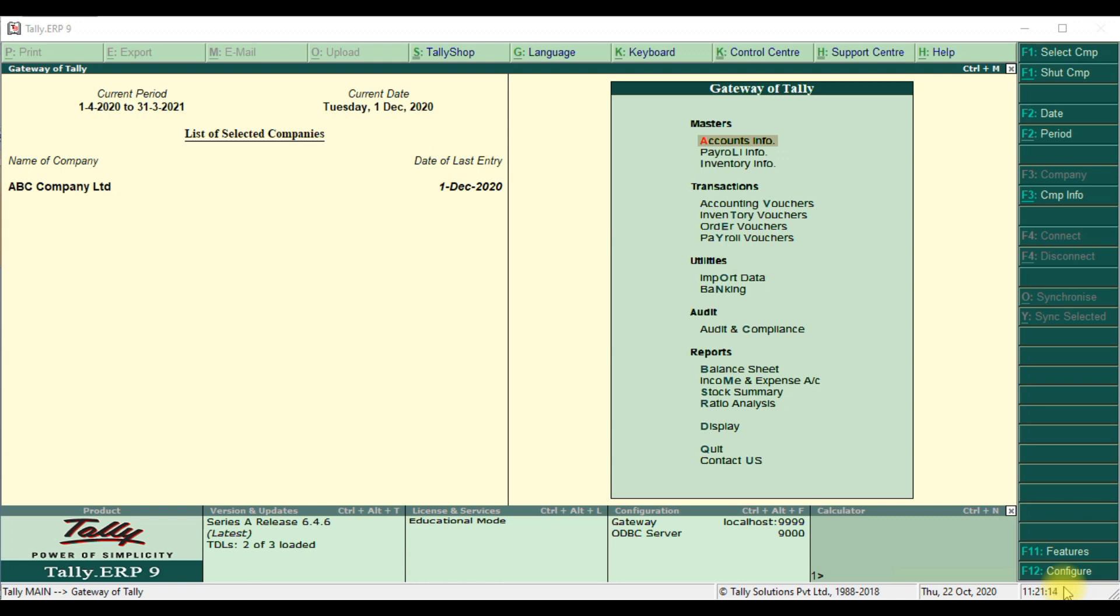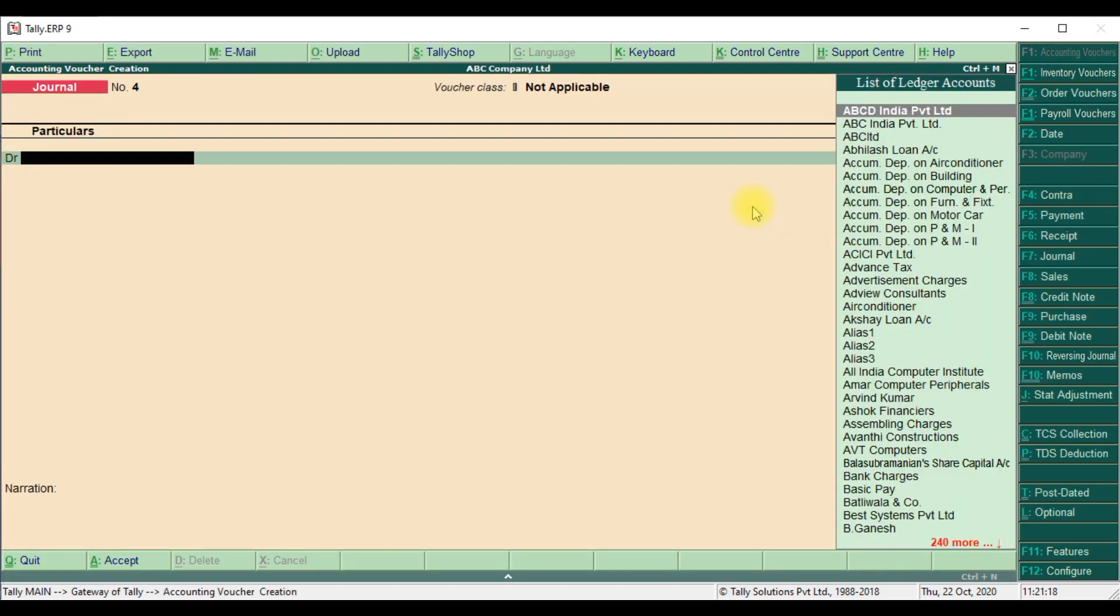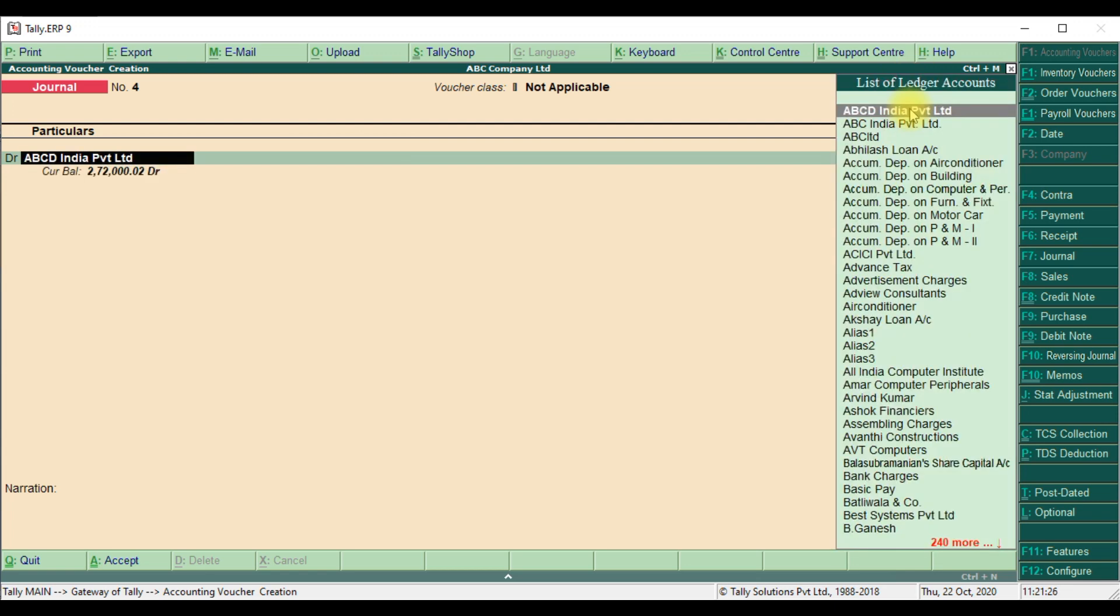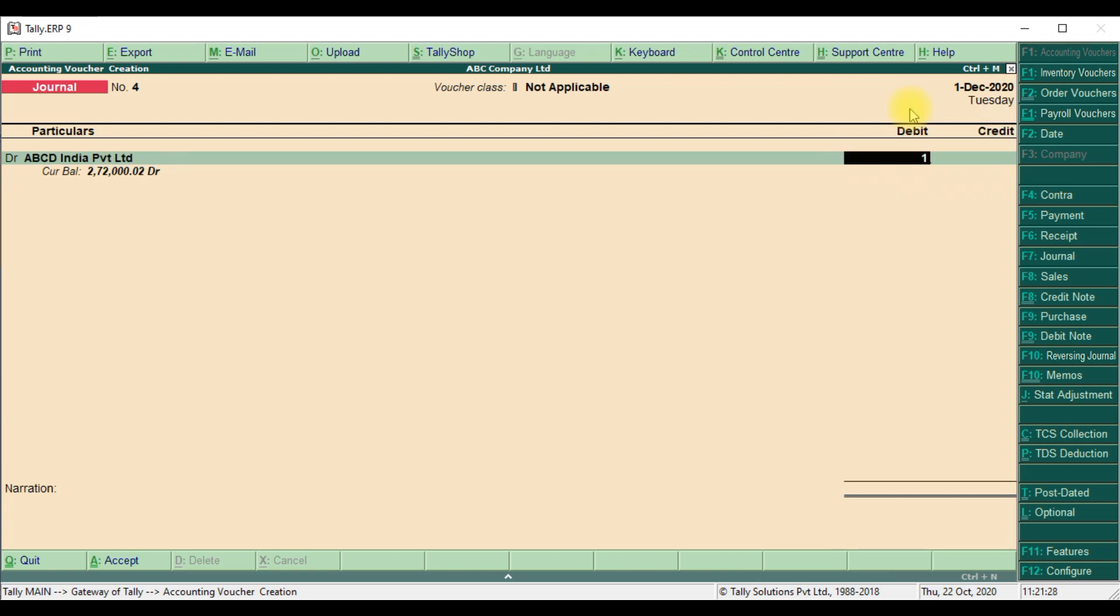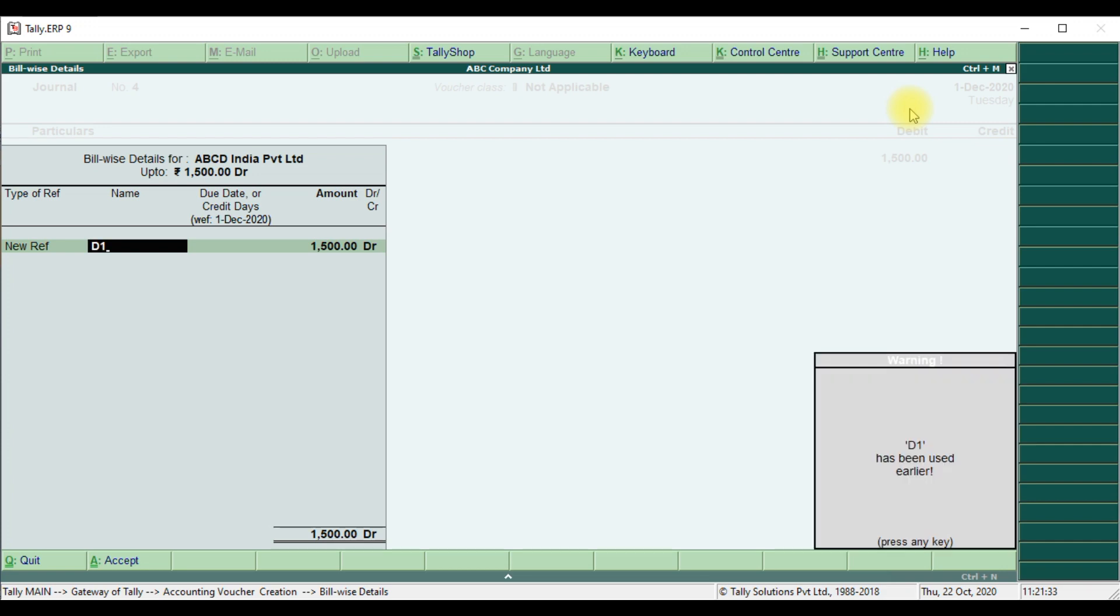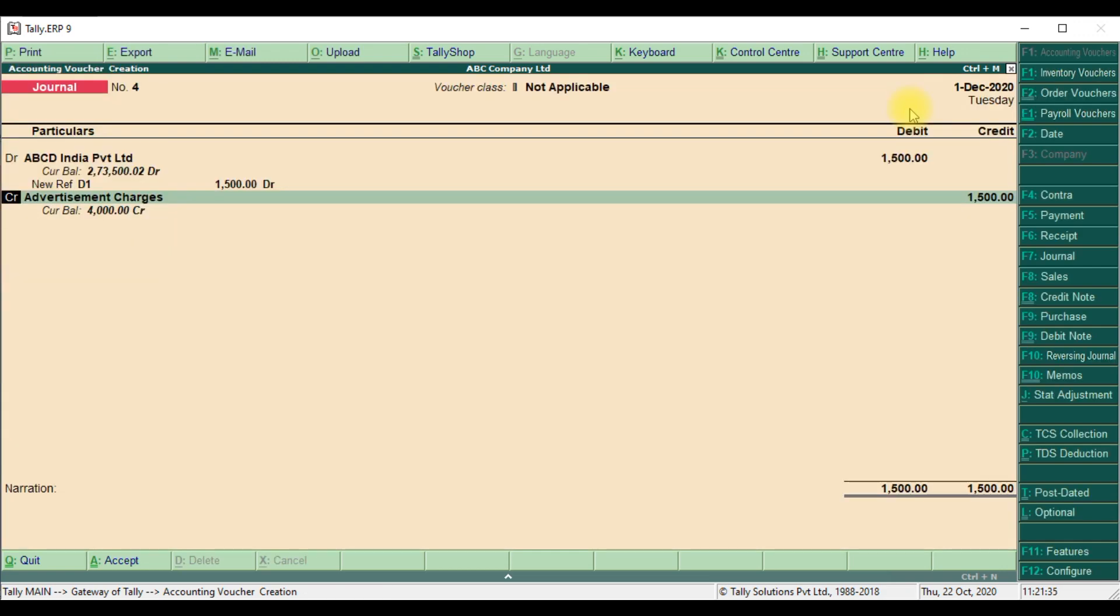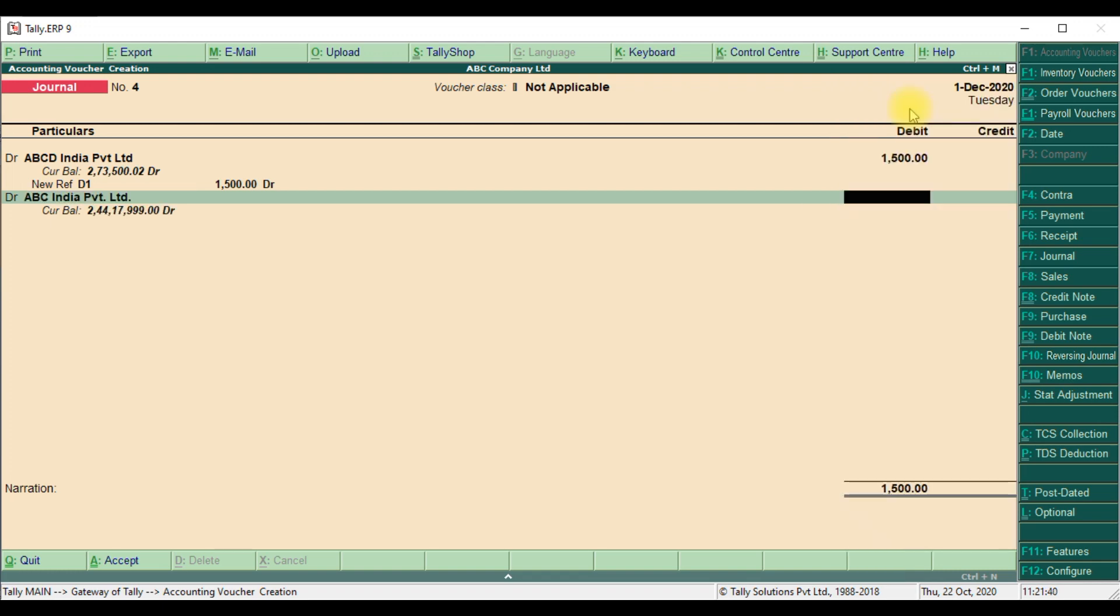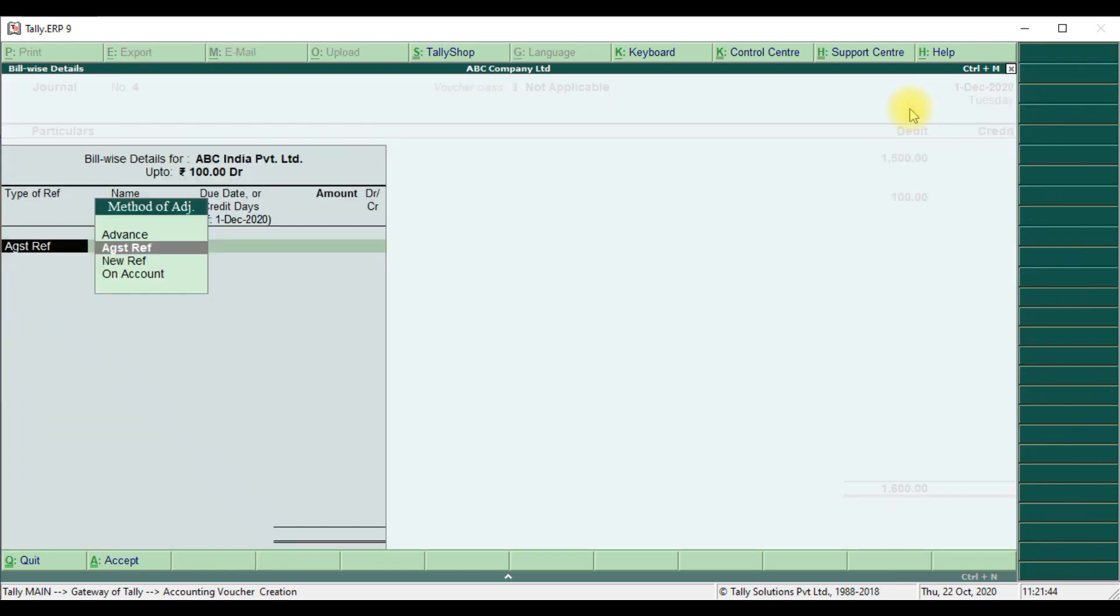Accounting voucher, journal voucher. We select ABC India Ltd, we select debit and 1500, then we can give any things, D1 reference number, and we will take another debit, another supplier and take 1000 by 100 rupees.